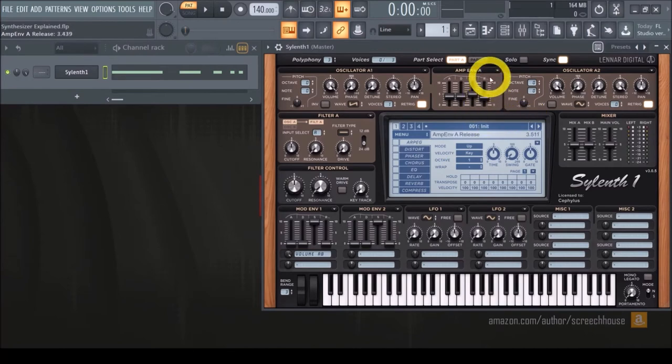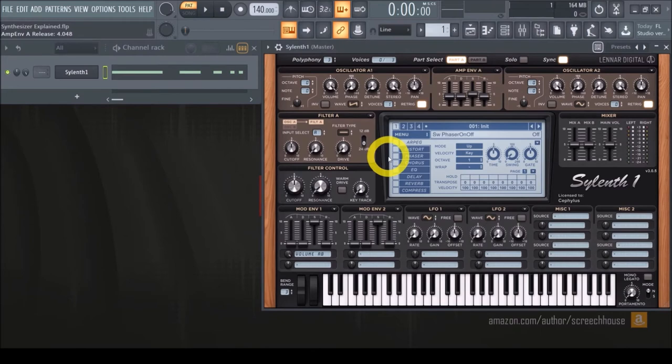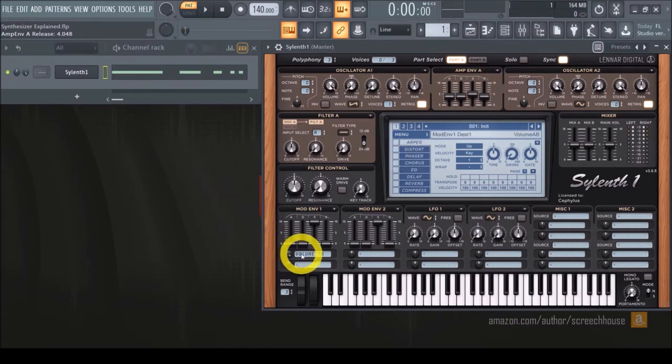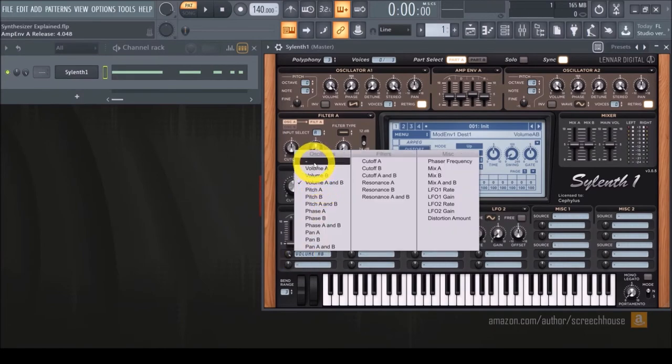And finally the release. You set it to one second again, and this produces a fade-out sound that takes one second to reach absolute silence at the moment you stop playing the sound.